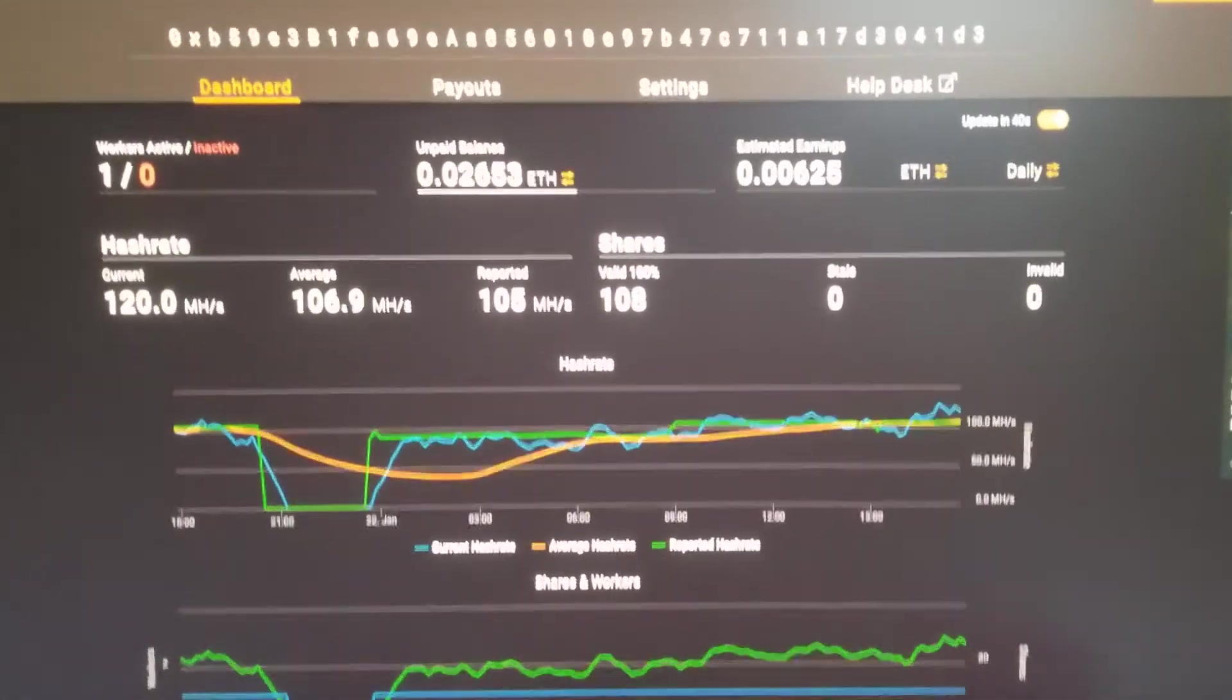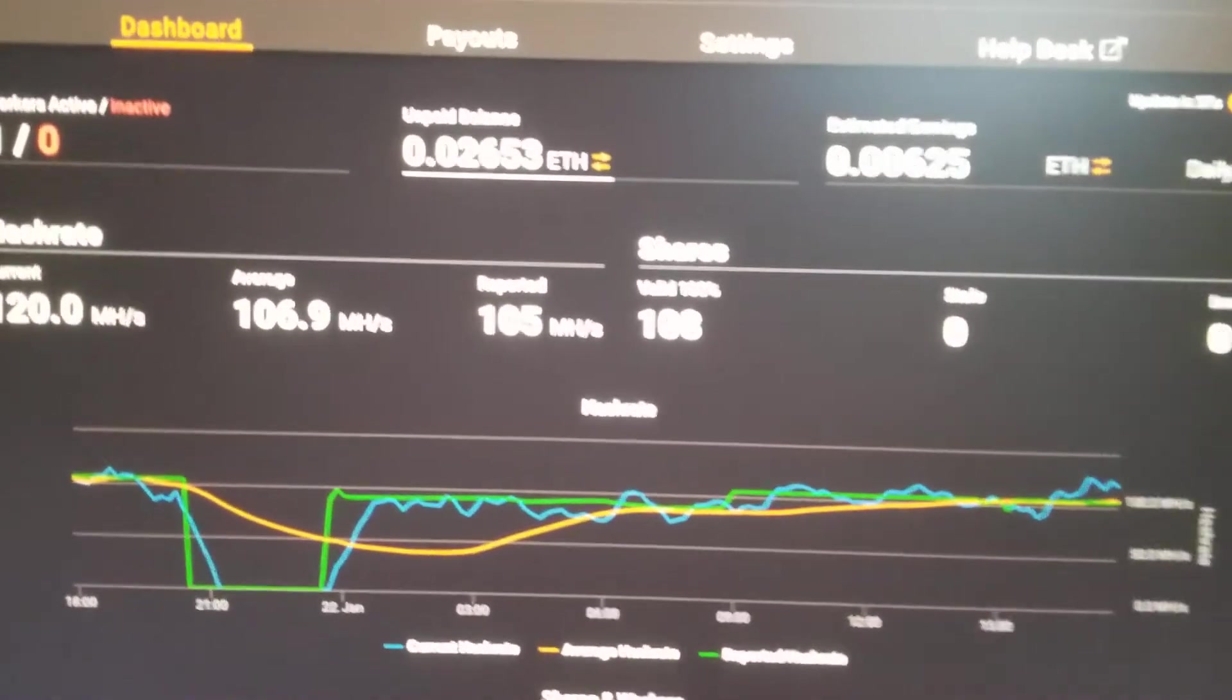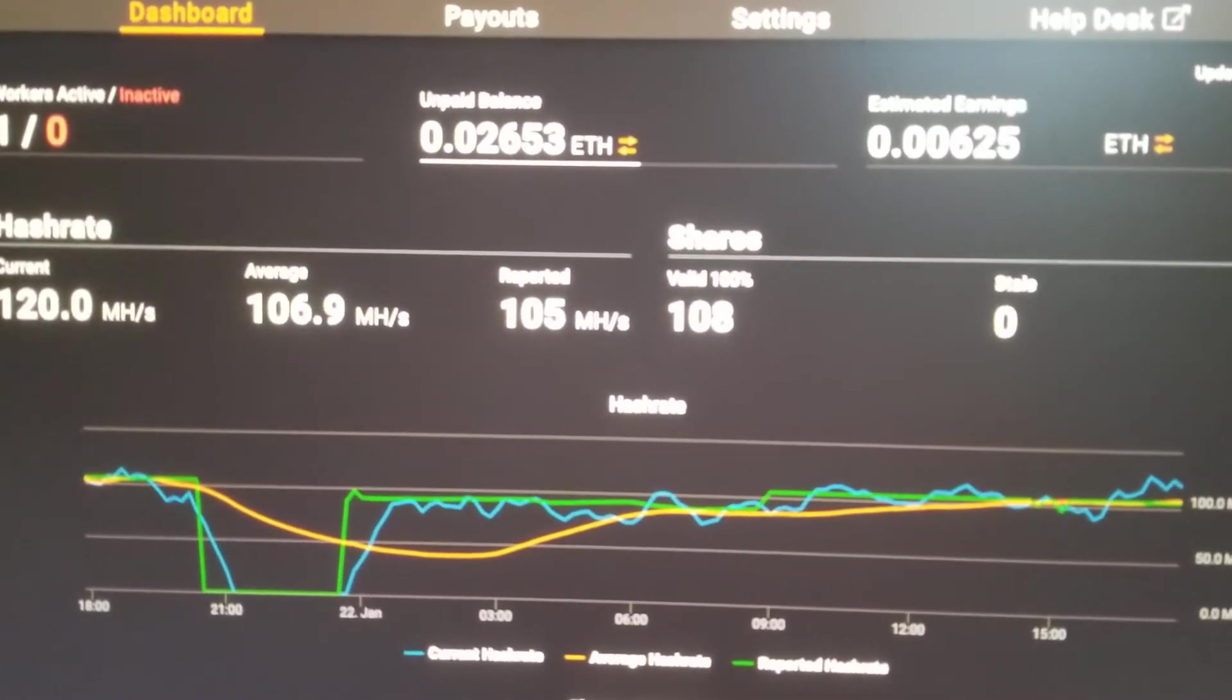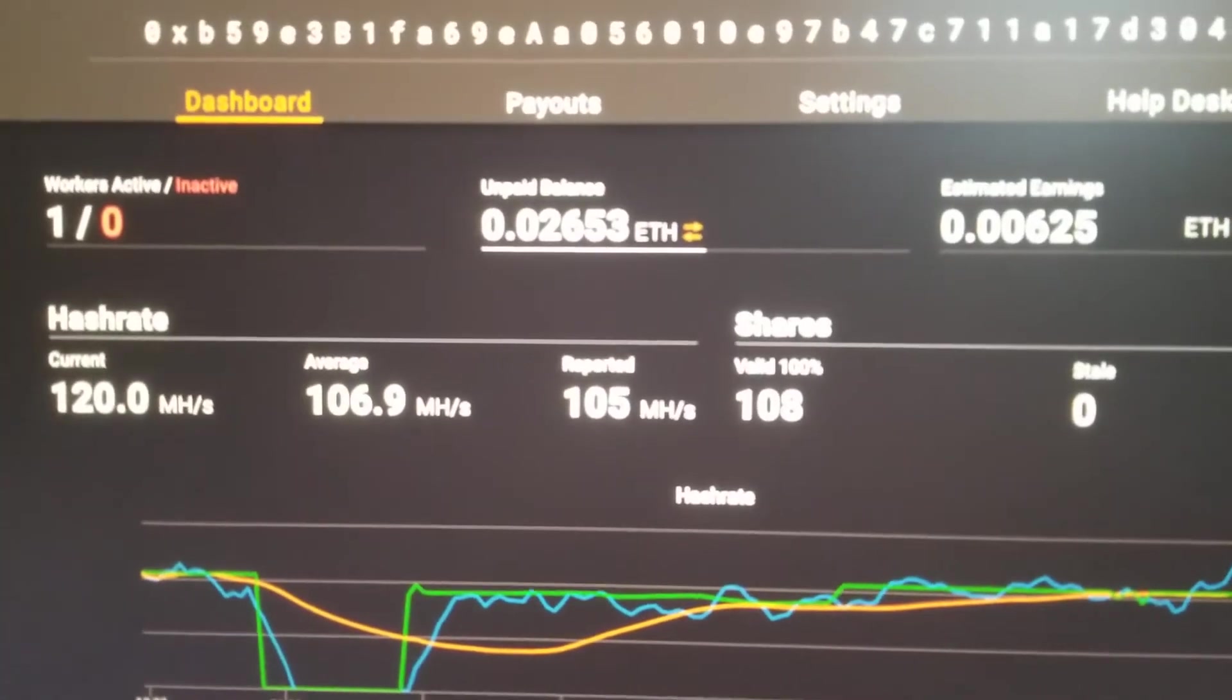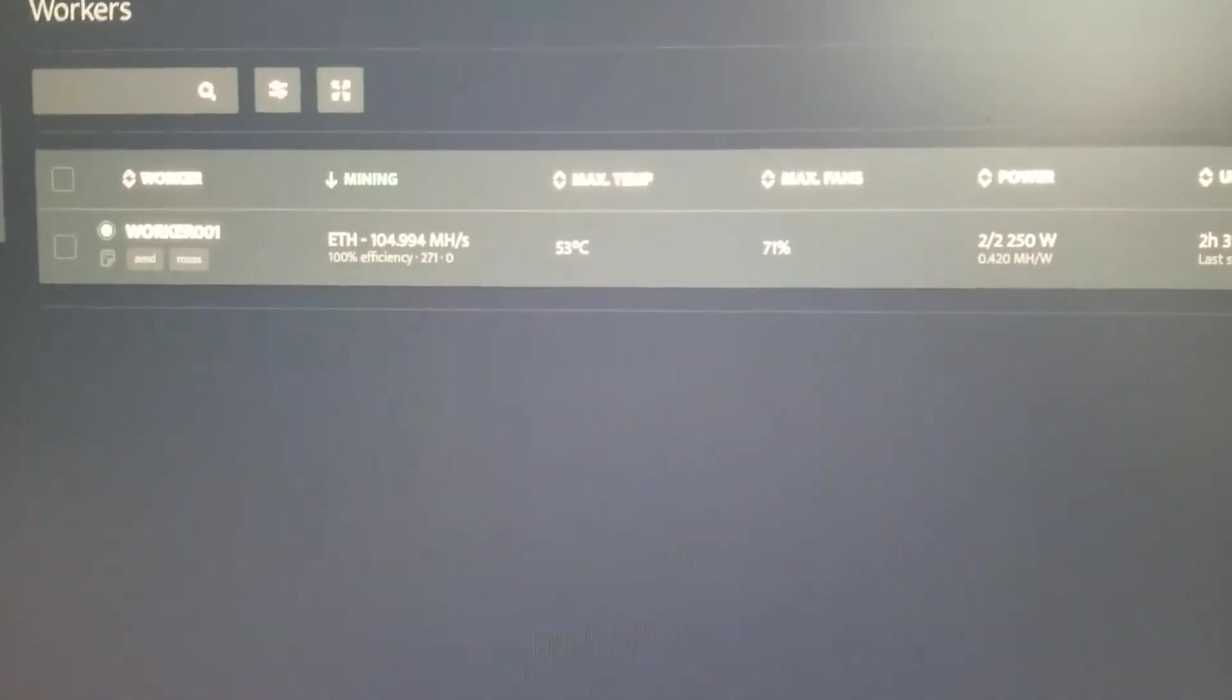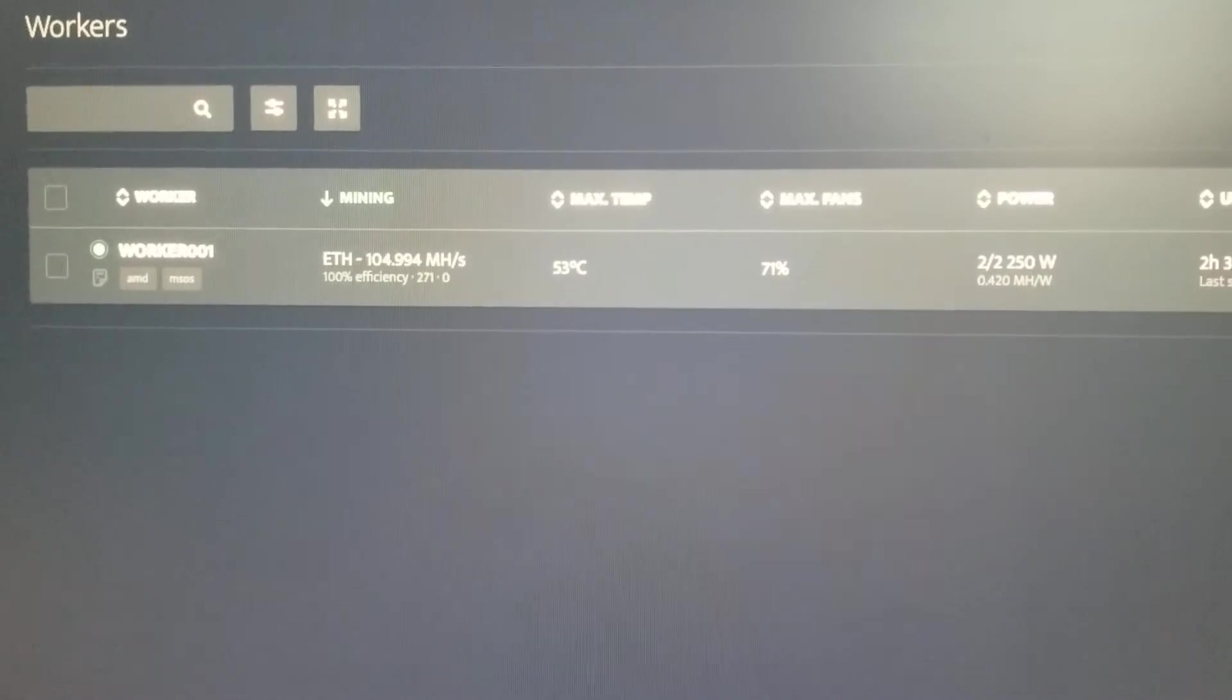Alright, I just want to make a short video about Ethereum hashing with the 5700 XT. I use Miner Stat programs to control my mining equipment from another computer. I just want to make a quick video; it's not going to be really great.